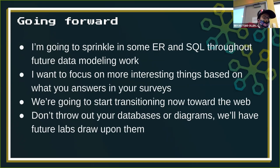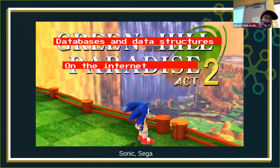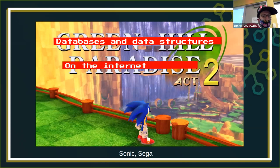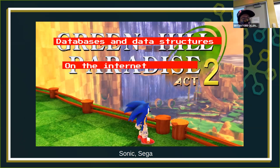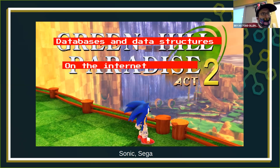I want to focus on some things that you all identified as being of far more interest in your surveys, and how those relate to entity relationships in SQL. So we're going to start transitioning into the web. Don't throw away your databases, delete them, or your diagrams — keep those and refer back to them. Future labs will draw upon that content. We're into Act 2: moving into content management systems and how databases actually live out on the web — things you can touch and play with, seeing examples of things running hundreds of SQL queries per page.